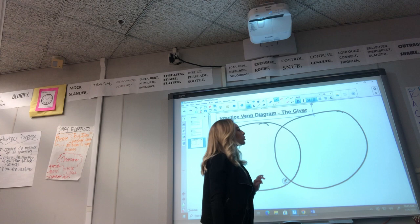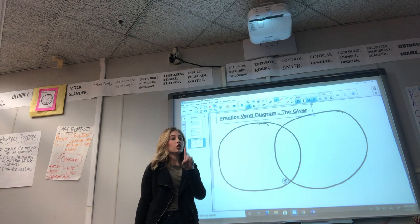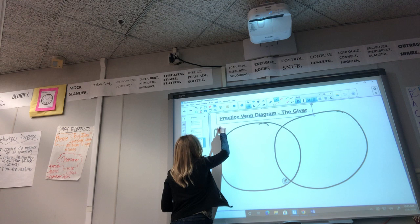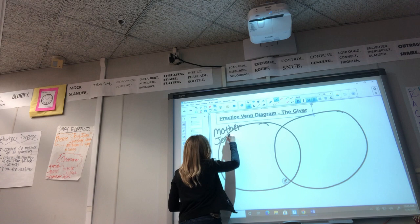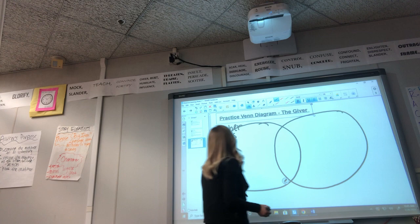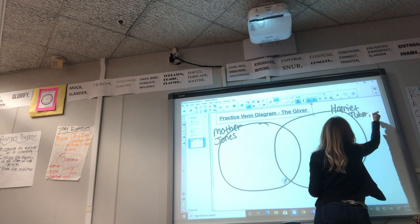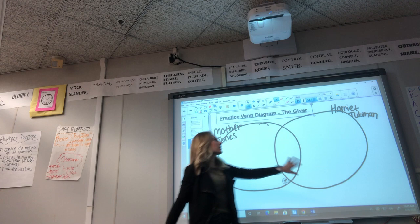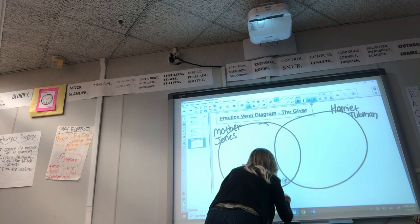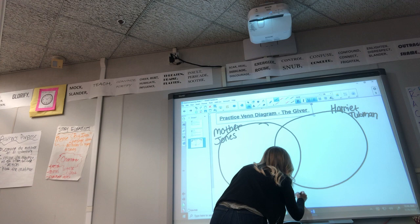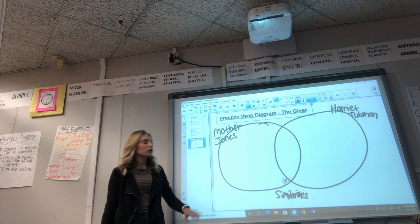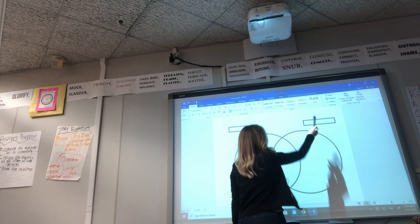The left circle is for Character A — we read about Mother Jones first, so this circle will be for Mother Jones. The right circle will be for Harriet Tubman, devoted to things about her. The left side is specific to Mother Jones, the right side is specific to Harriet Tubman, and in the middle is where you write your similarities — what is similar about the two of them. So write Mother Jones on one side, Harriet Tubman on the other, and 'similarities' in the middle.